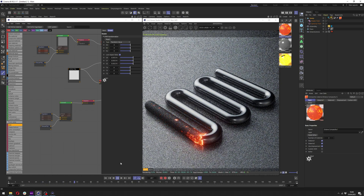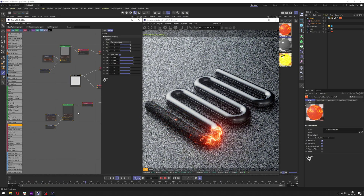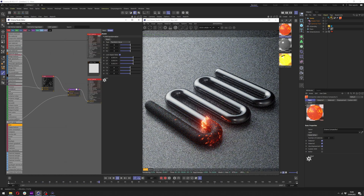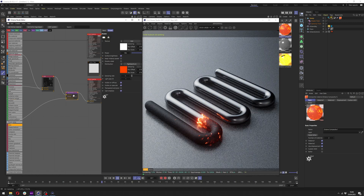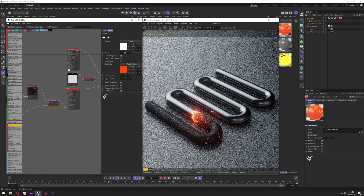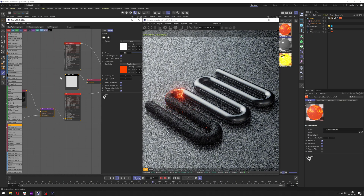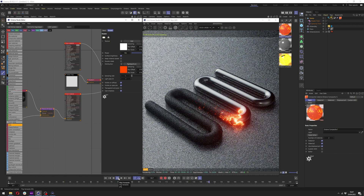And that's pretty much it for this shader. Most of the work is in the emission — I really didn't want to go into extra details like bump maps and normal maps. I wanted to keep it quite simple, and I think that's it for this tutorial.